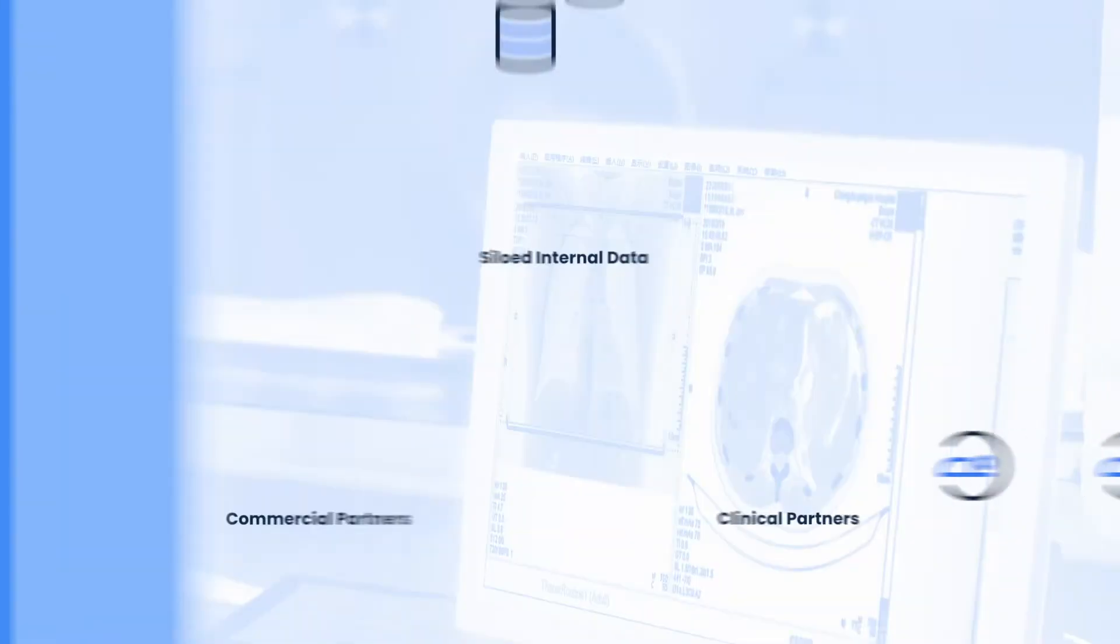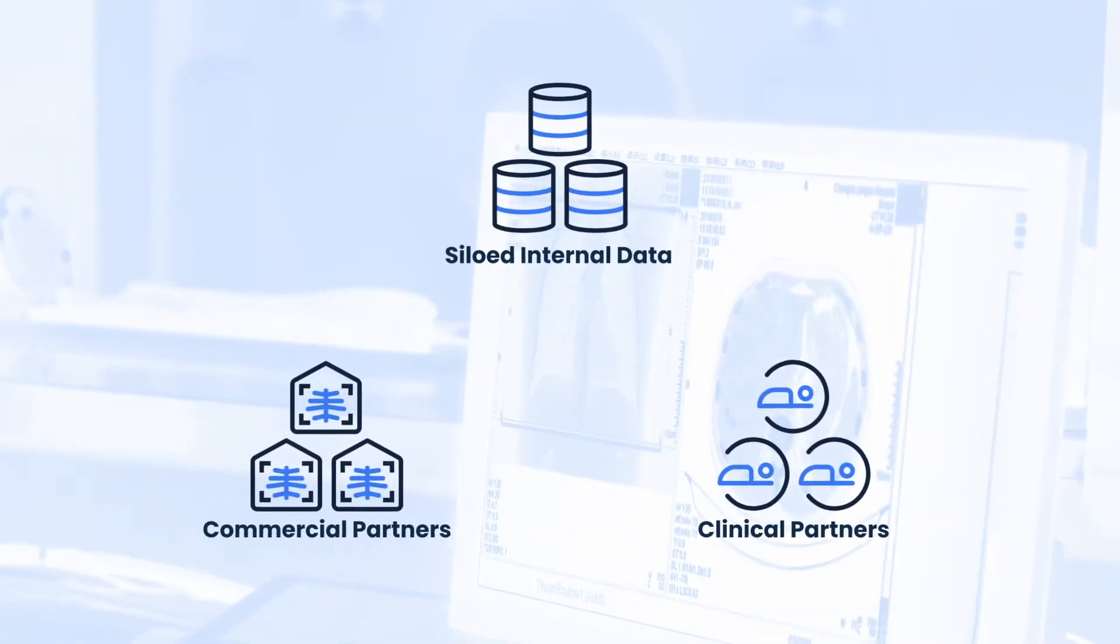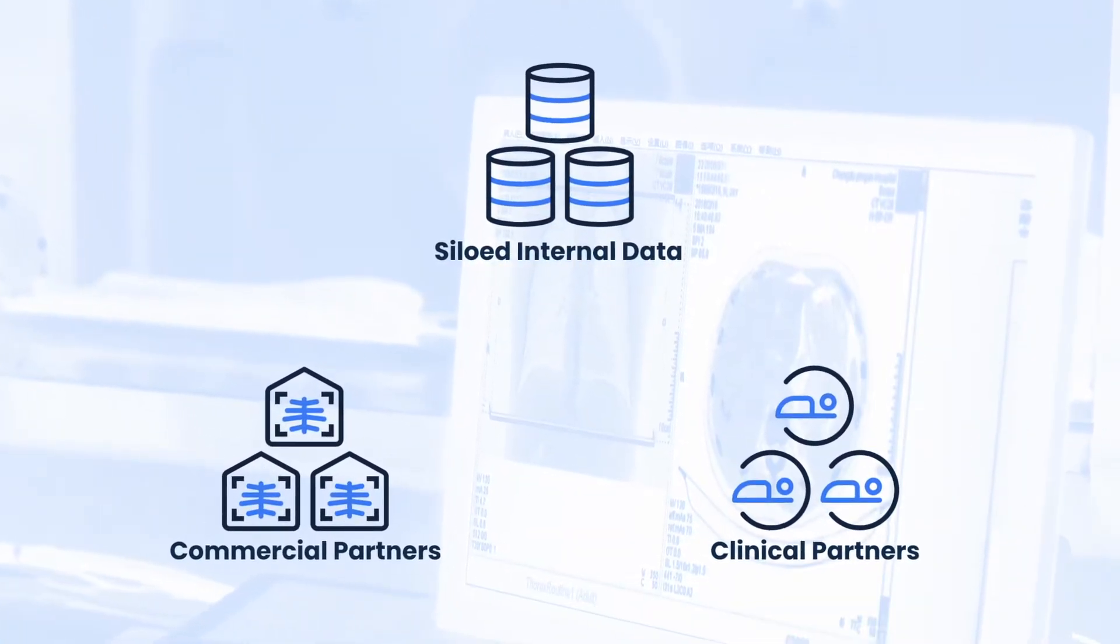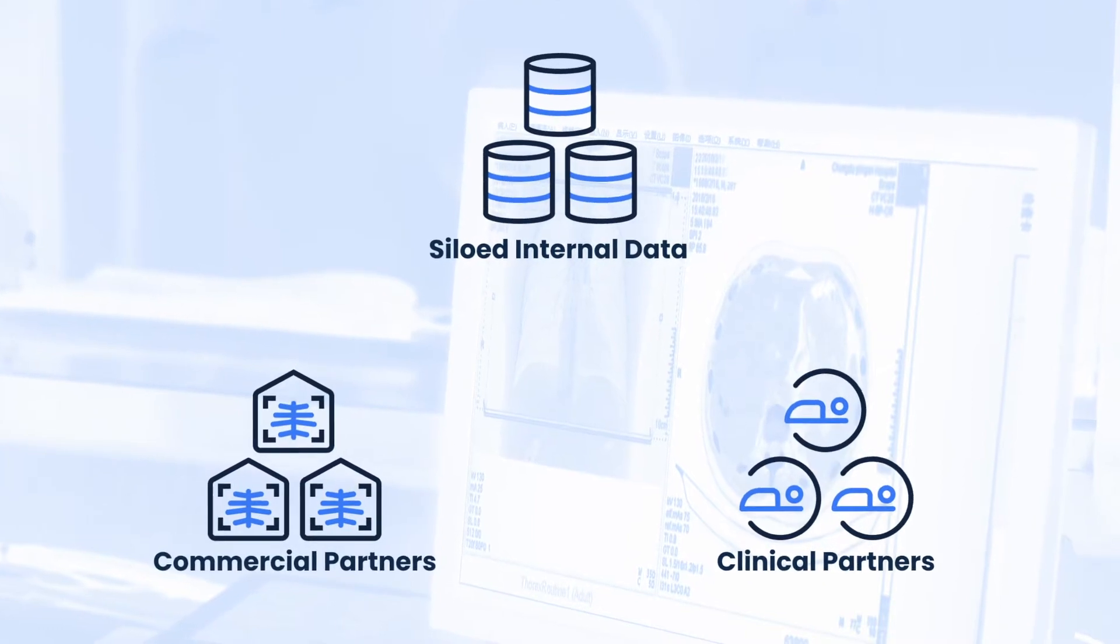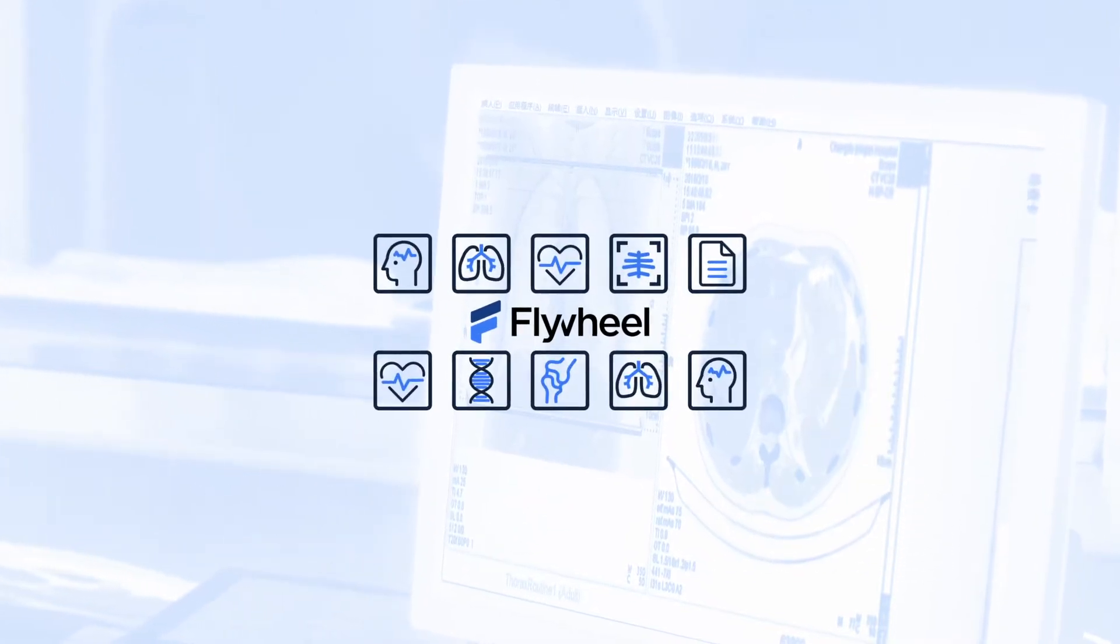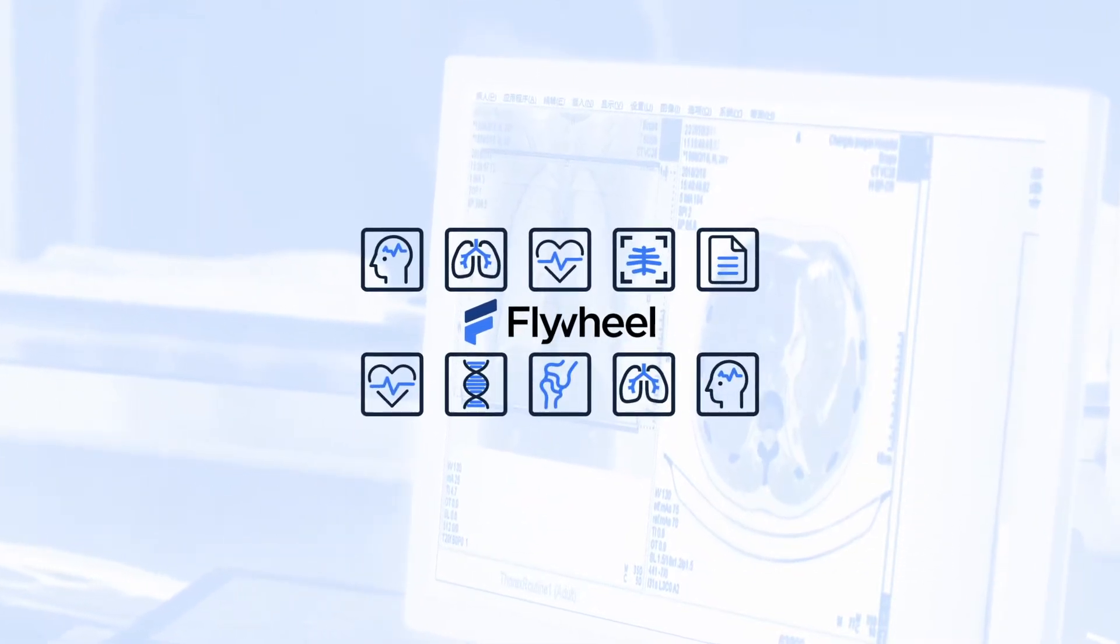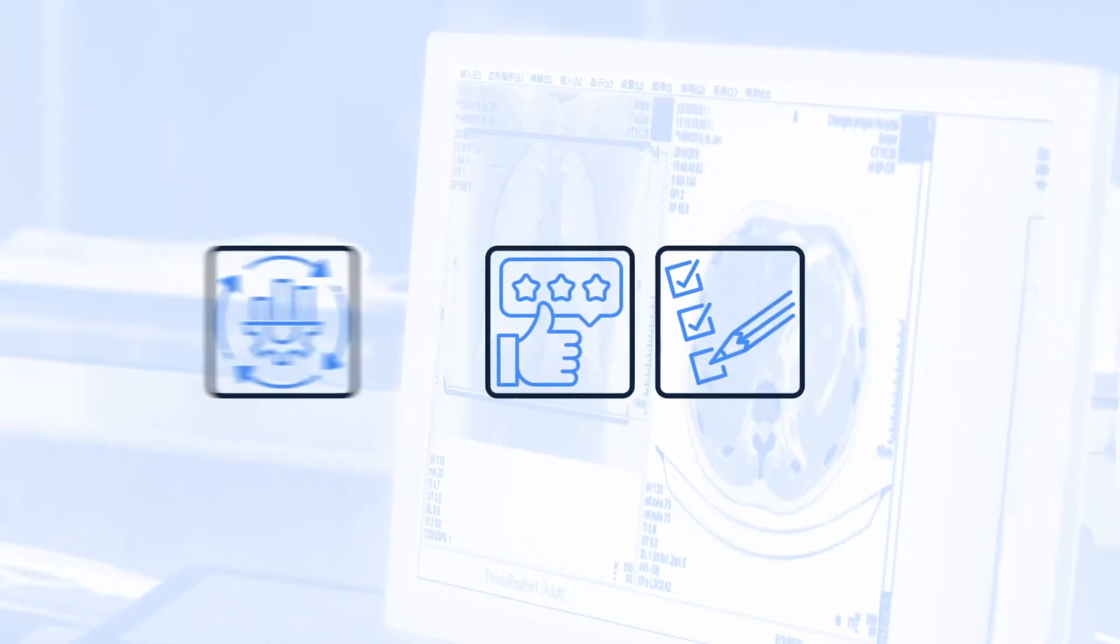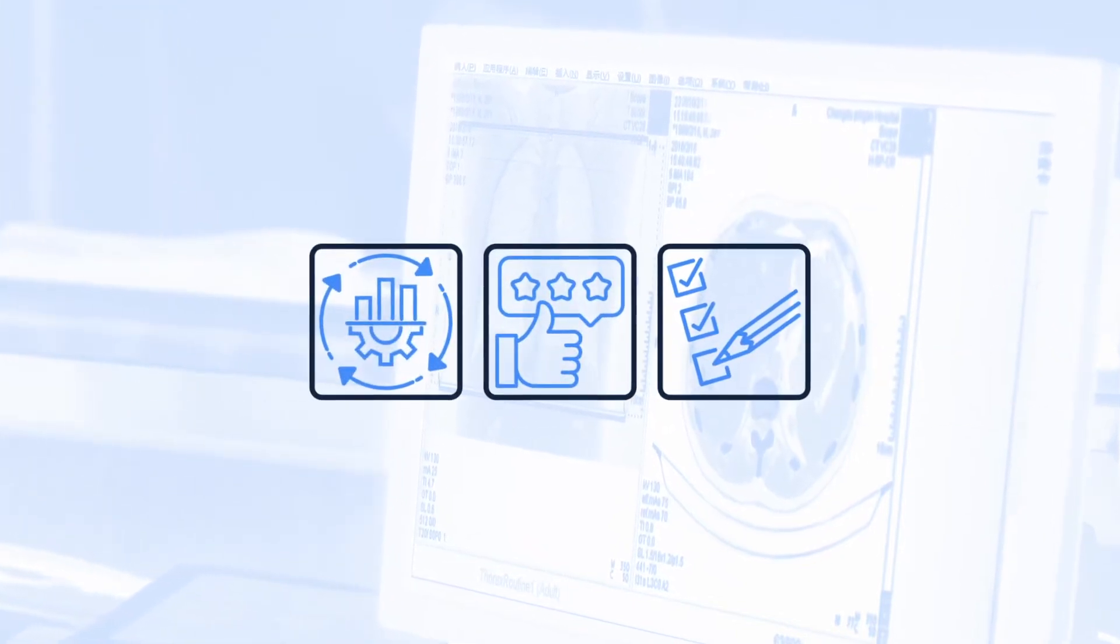Our solution consolidates and integrates medical imaging and associated metadata from many sources and curates it for efficient access, ensuring regulatory compliance, quality, and reusability.